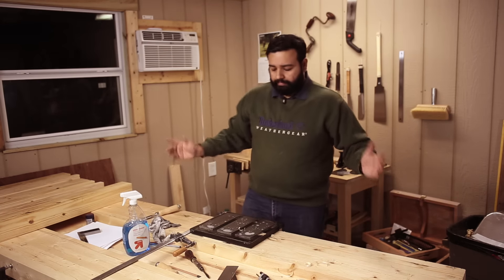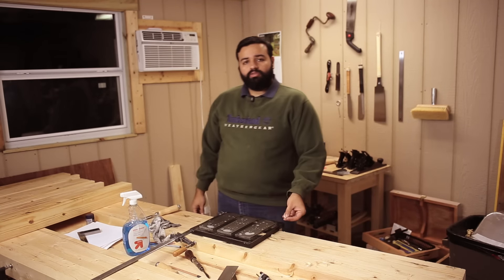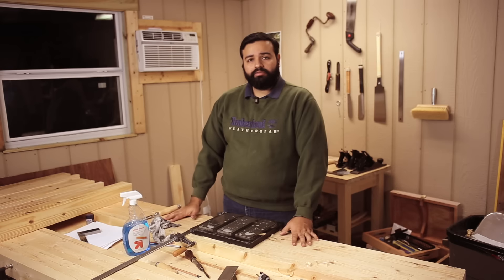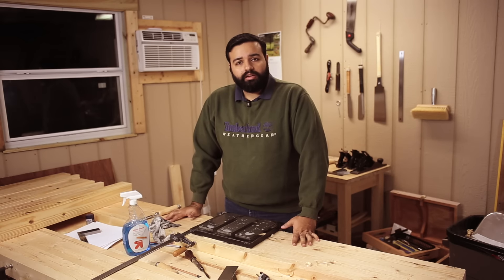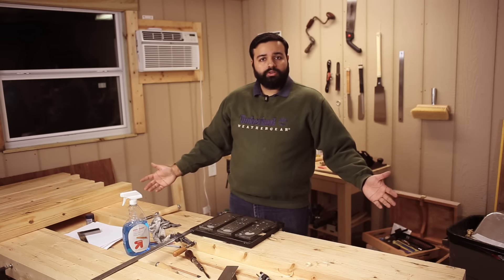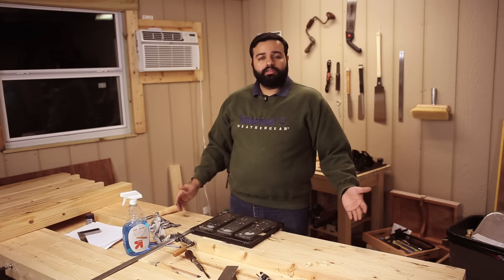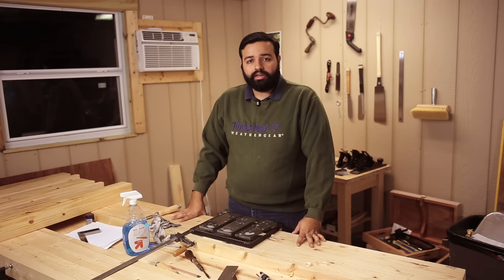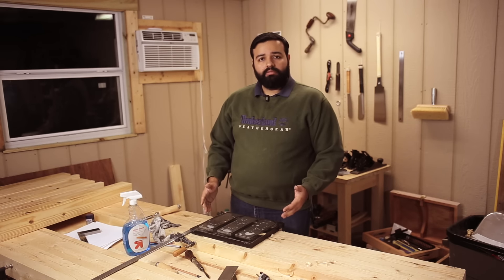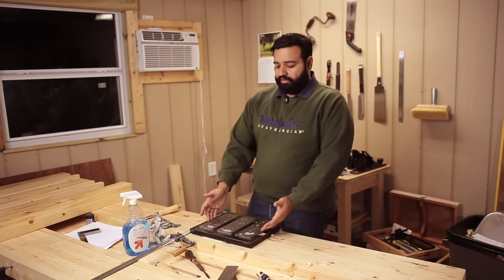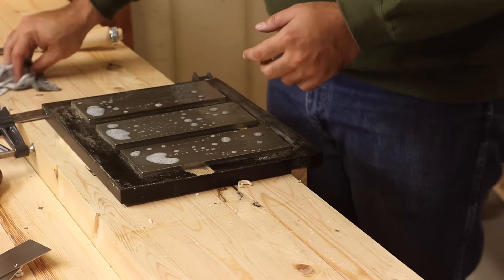So this method is not a new method by any means. If you've been following woodworking videos on YouTube, this is how Paul Sellers does it. This is how I like to do it. It's fast. It's simple. It's easy. And all the investment you need is these diamond plates.